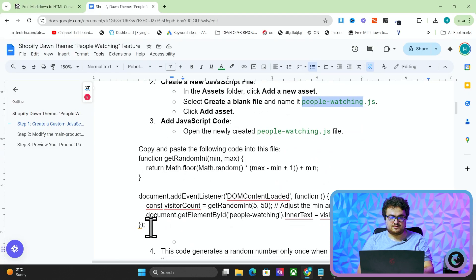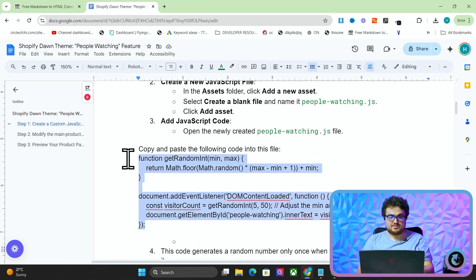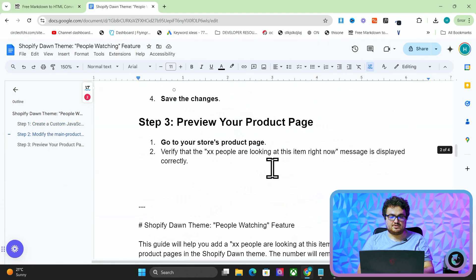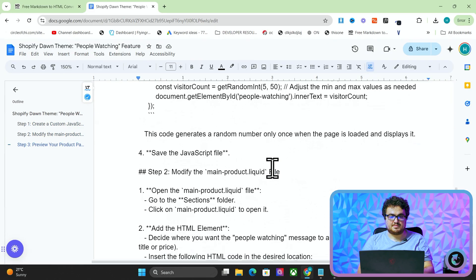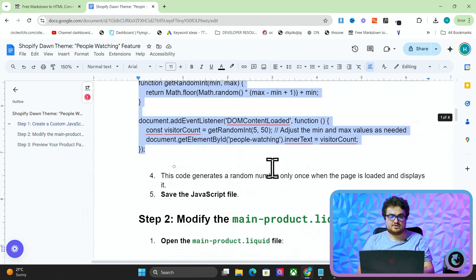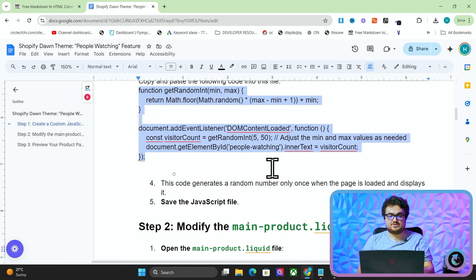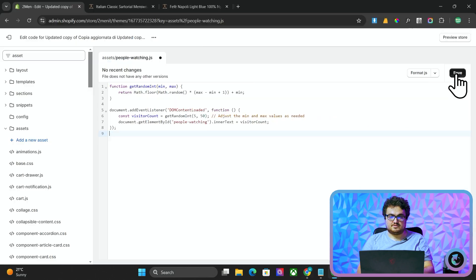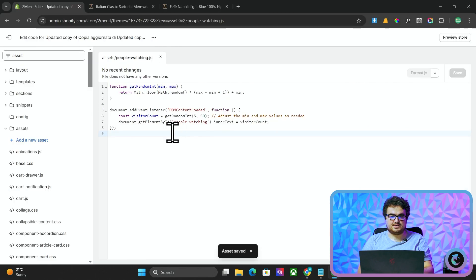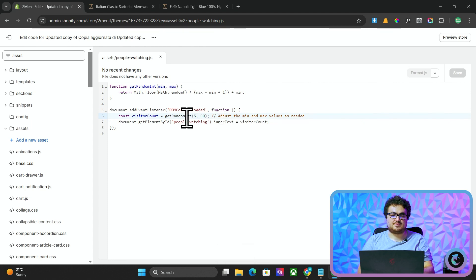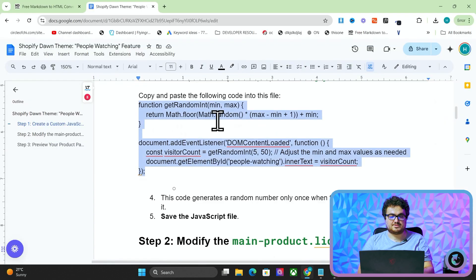So we'll create a new JavaScript file for us. And then all we want to do is grab this code here. Now, if this doesn't work, which is possible, okay, it does work. So it's fine. But if not, you can scroll down and there's a markdown version of this a little bit further down, which you can also follow. So I'm going to press save here and you'll see all it does is create a random number between five and 50. And it says that's how many people are currently watching your website.